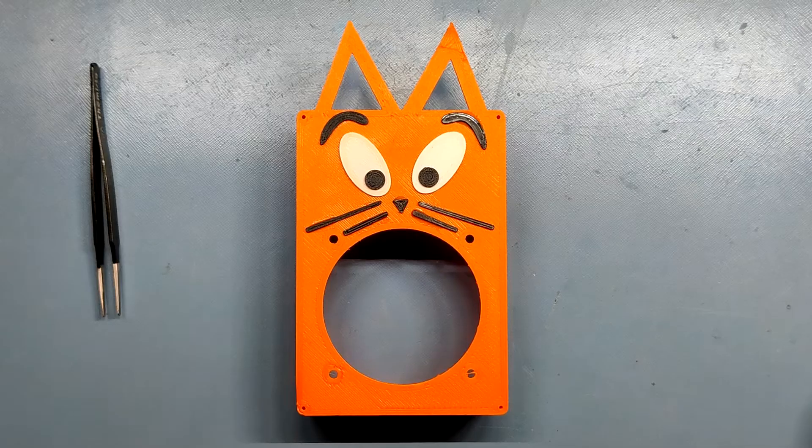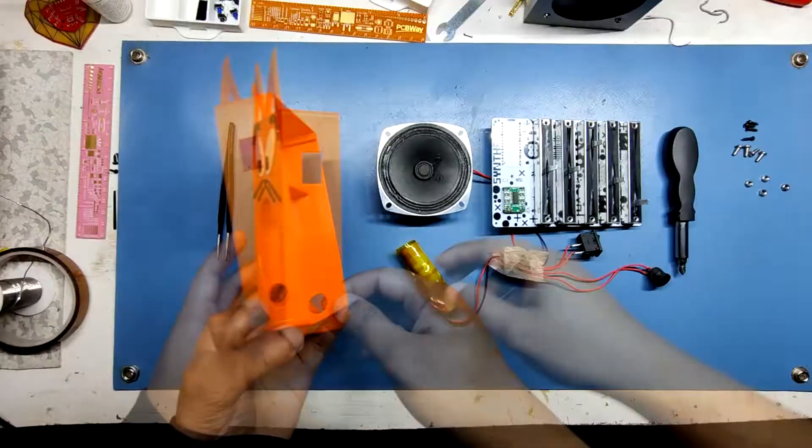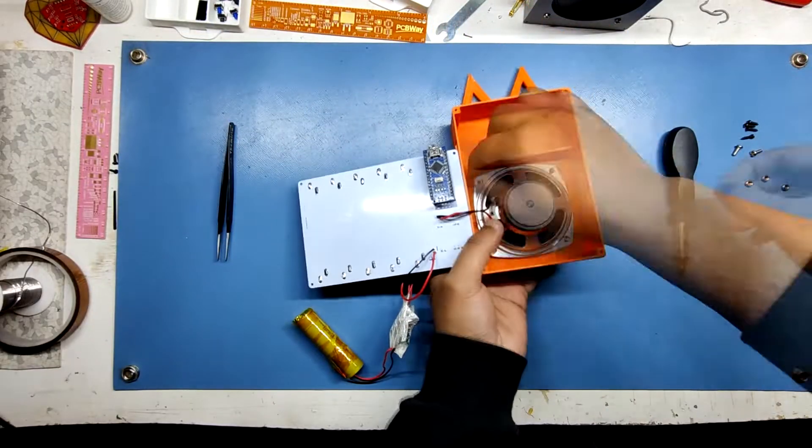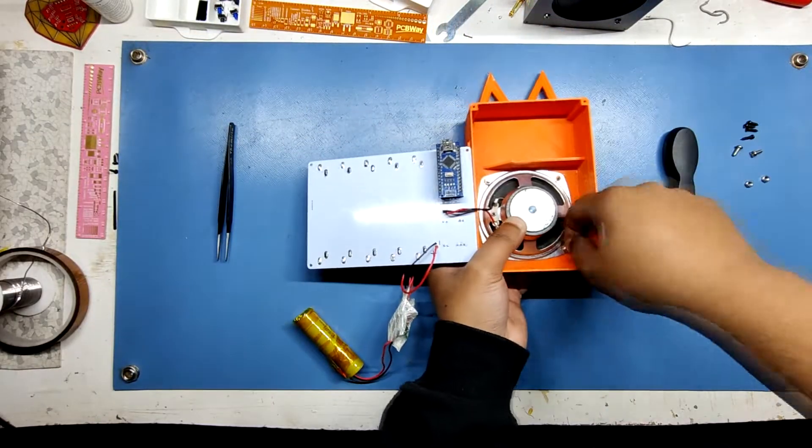Now we start the main assembly. We first add a speaker on the base body with nuts and bolts.